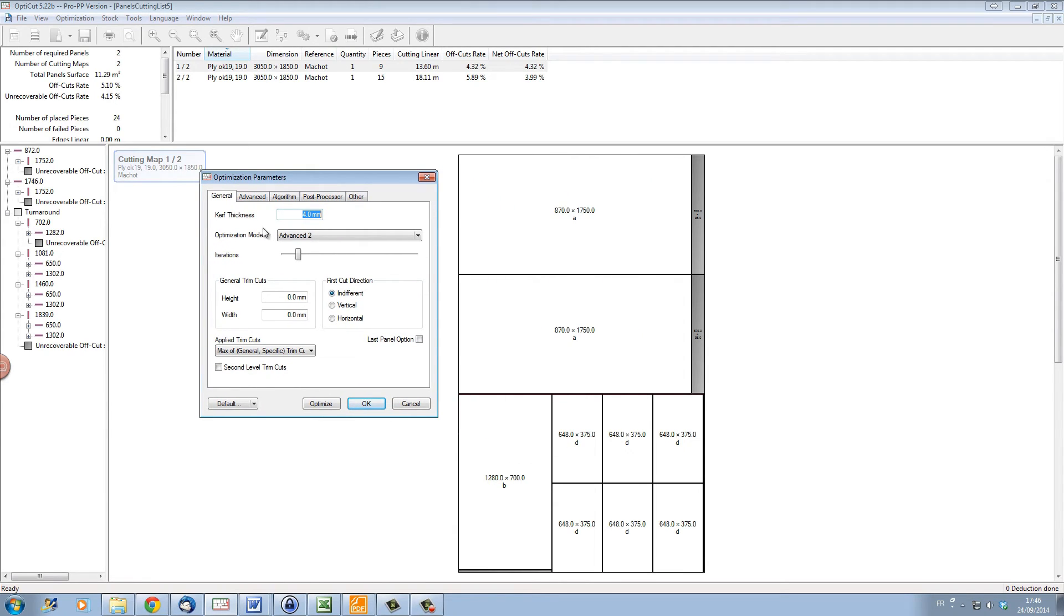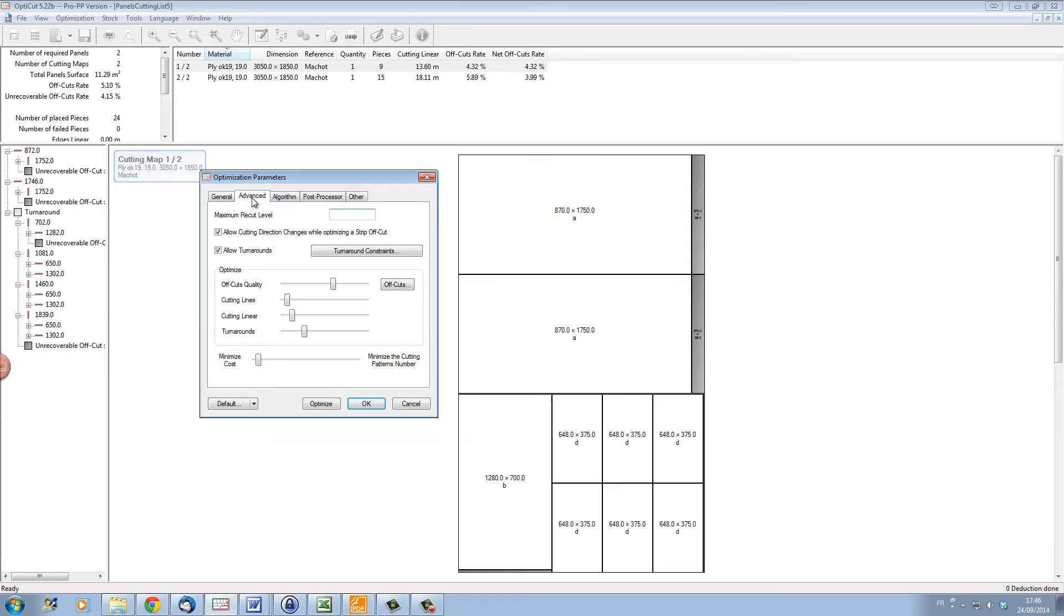On the more advanced parameters tab, you also have the possibility of defining whether panels need to be optimized with different priorities. We can choose the different priorities here.